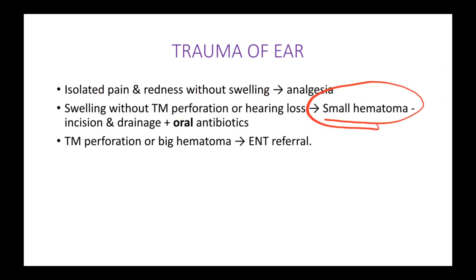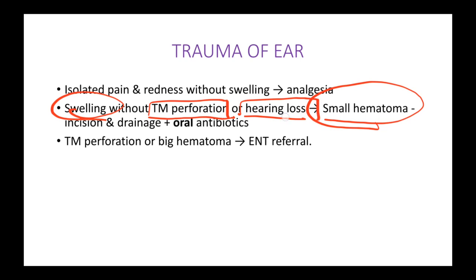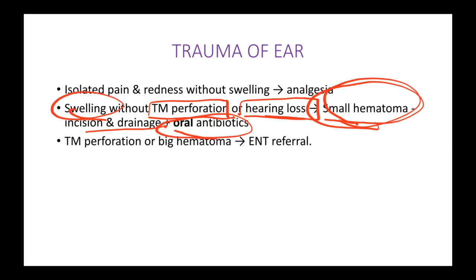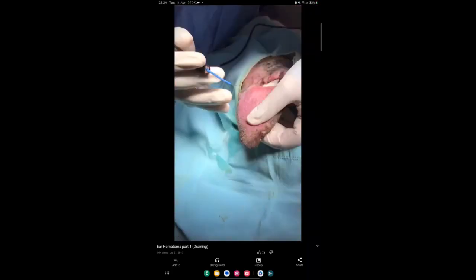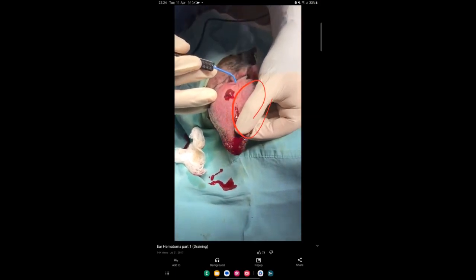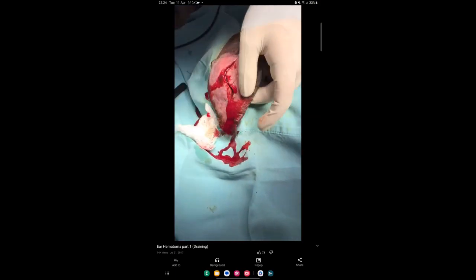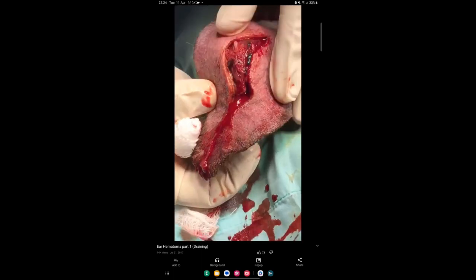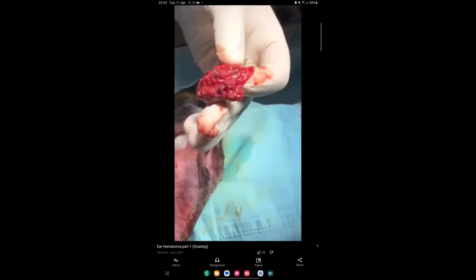If there is some swelling — a small hematoma — but no tympanic membrane perforation or hearing loss, the ear is still healthy. In this case, you perform an incision and drainage: make a small incision, drain the clot or hematoma, and give the patient oral prophylactic antibiotics.